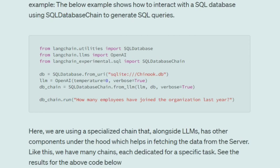However, chains have some restrictions. A chain is used for a very specific task. For example, the SQL Database Chain can only be used for generating queries from SQL databases, and text tagging chains can only be used for tagging text. Chains are not flexible enough for diverse use cases.